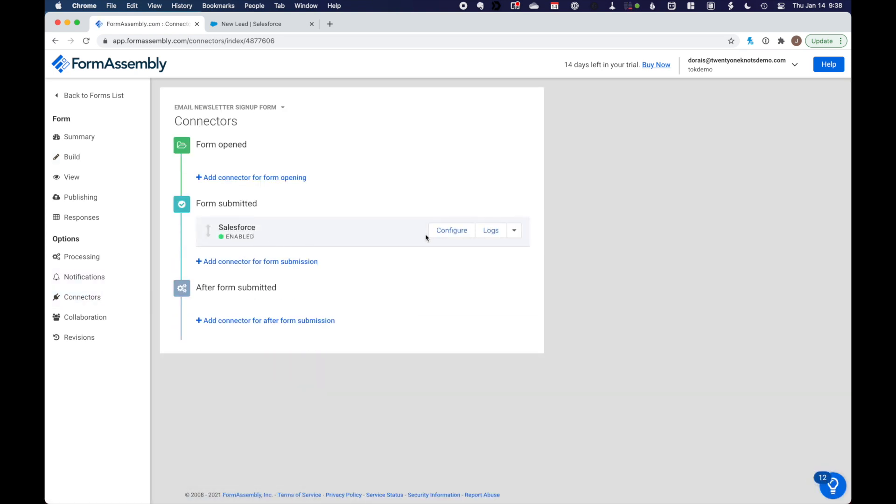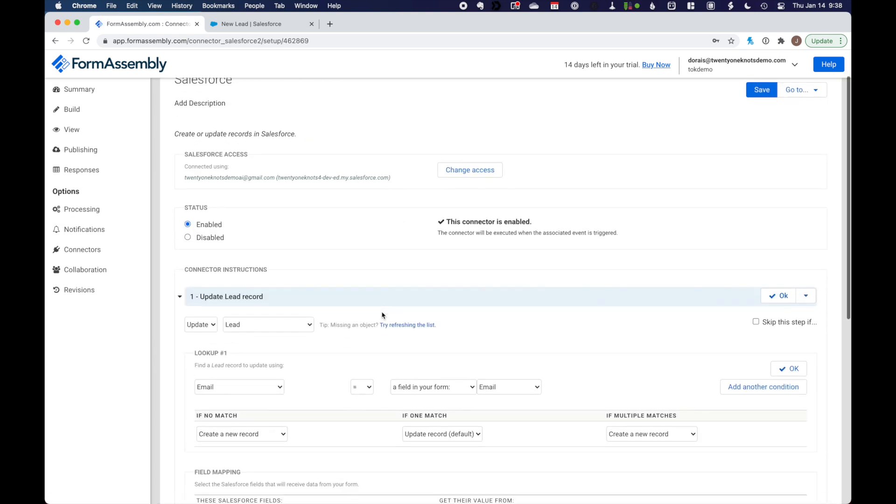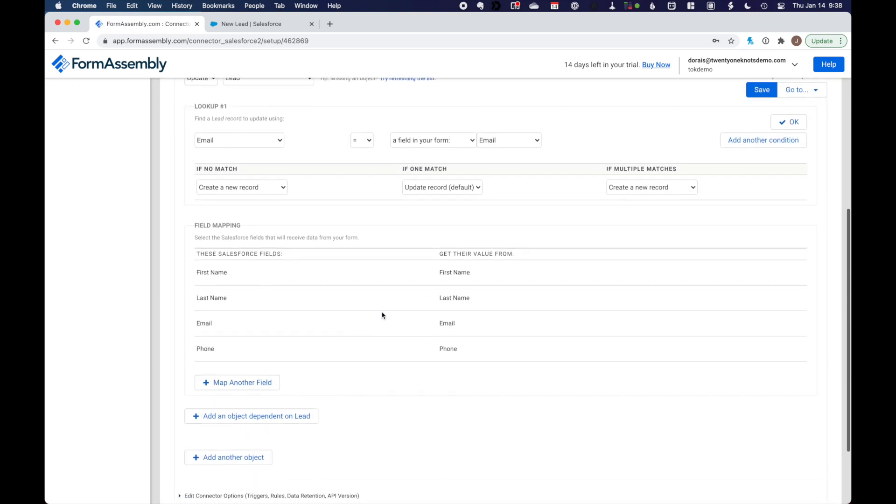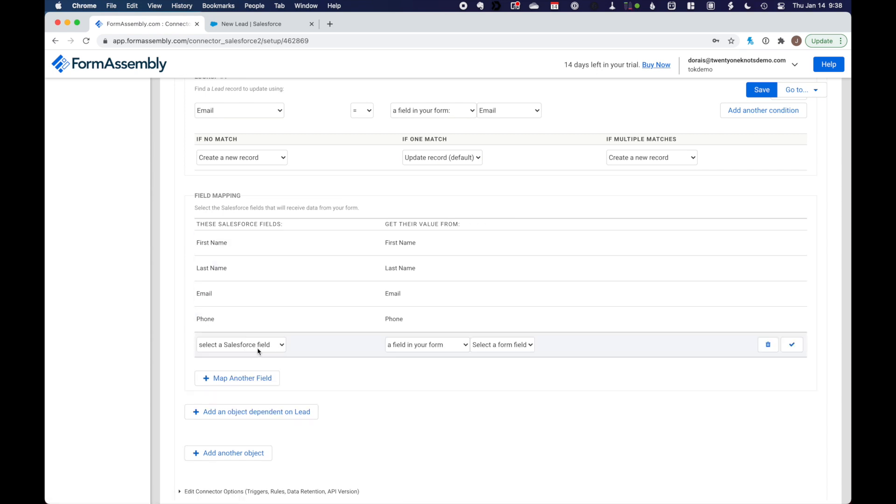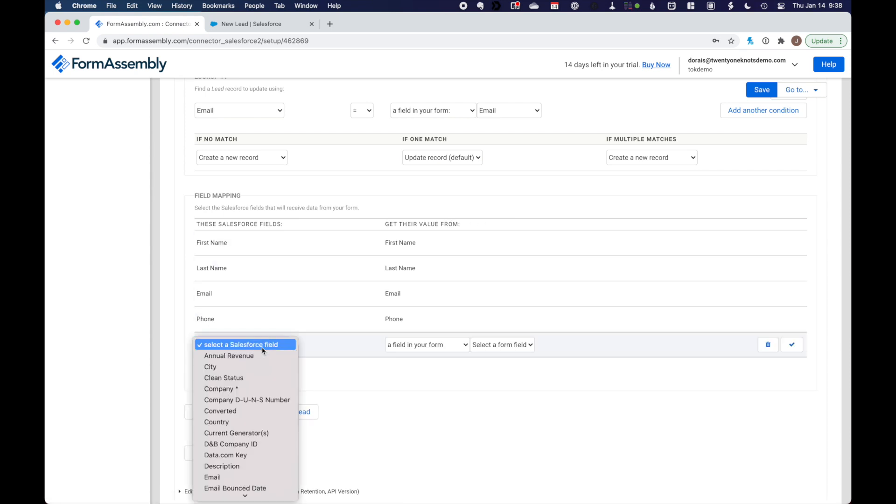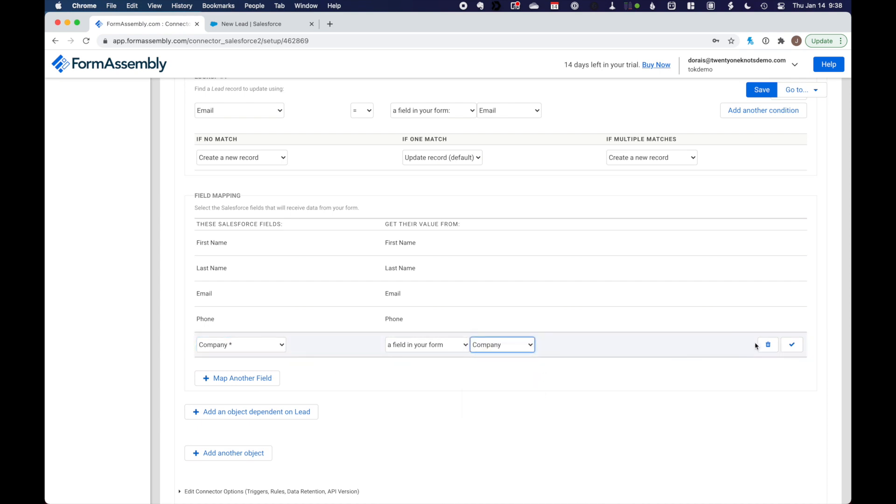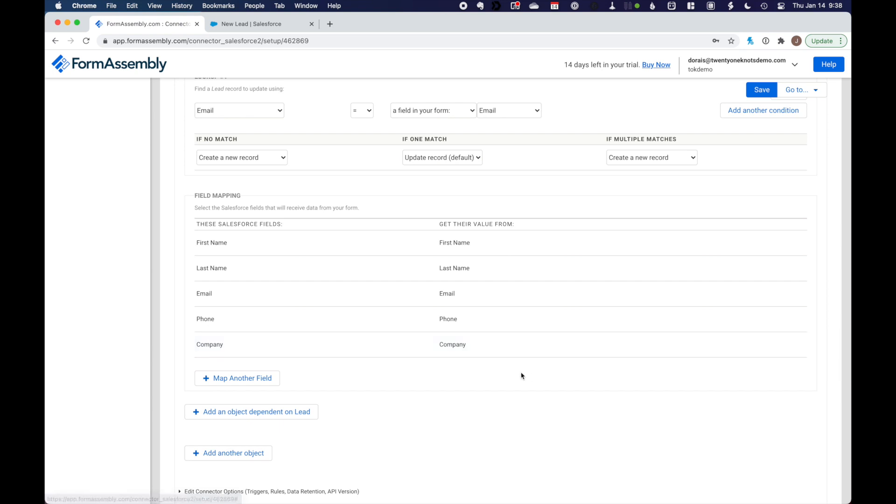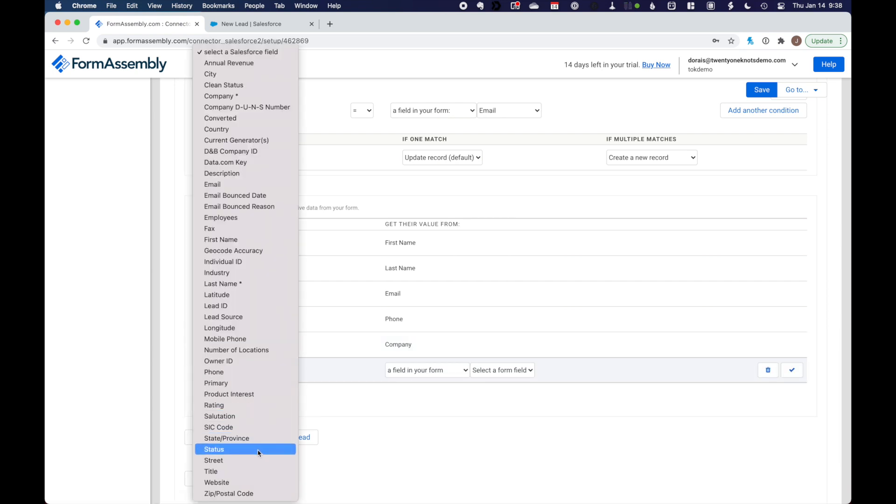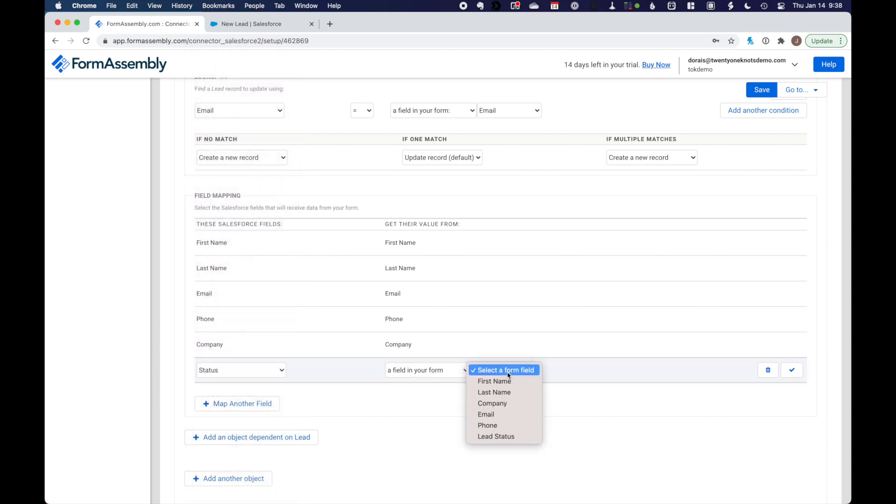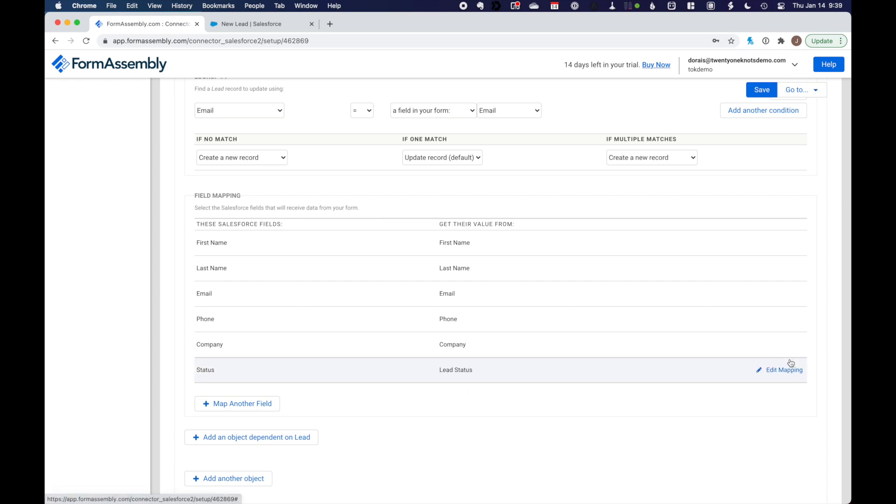So in the connector, go ahead and click on configure. And down in the field mapping section, we want to map another field. Company, we want to map to our company field. Check that. And we want to map our status down here to our hidden field, which is lead status, which will push out that value. Okay. We are now ready to test our form.